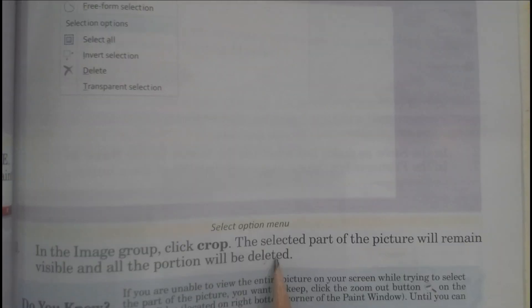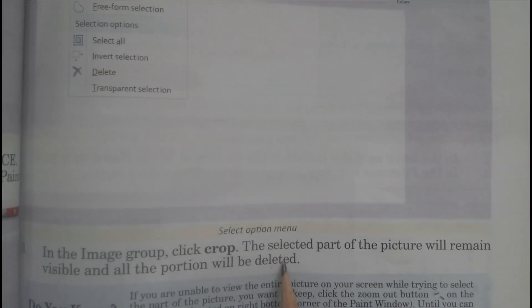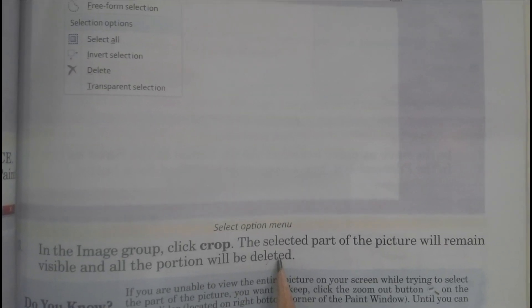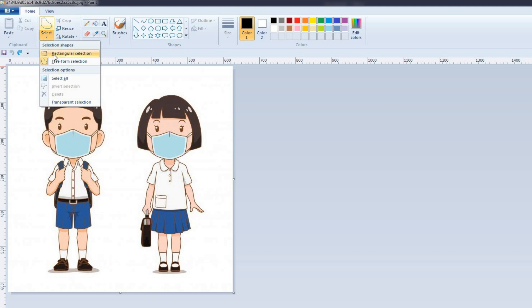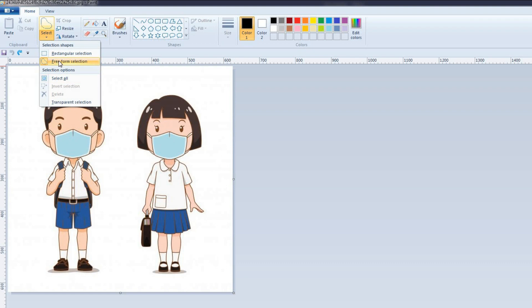Now we will perform these steps practically. Students, in the Image group, Home tab, click the arrow under Select. Now select the kind of selection you want to make. For example, I want to make the rectangular selection.